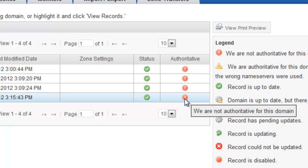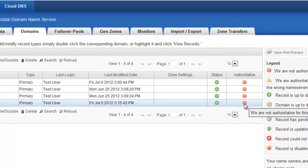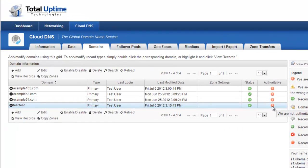And the authoritative icon shows whether or not you have the nameservers pointing to us. So once I've added a domain here and configured it properly, I want to go to my domain registrar and change the nameservers to the one that I showed you in the bottom right of this page. Our authoritative check runs a couple times a day, and it's just another level to point you in the right direction when configuring your domains.